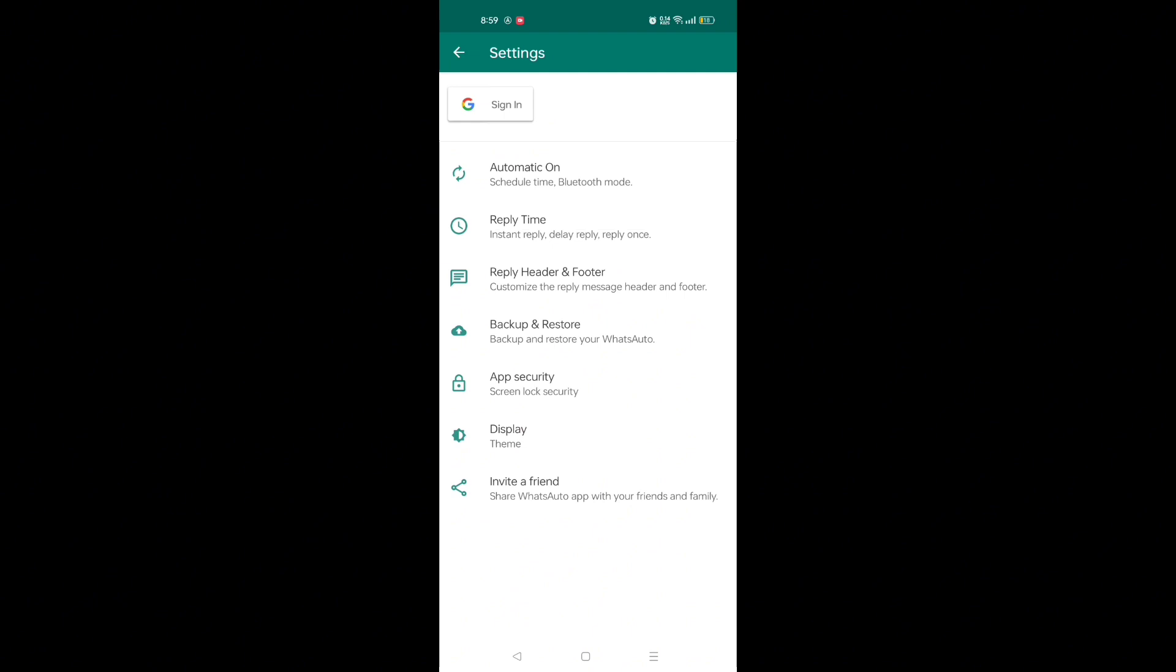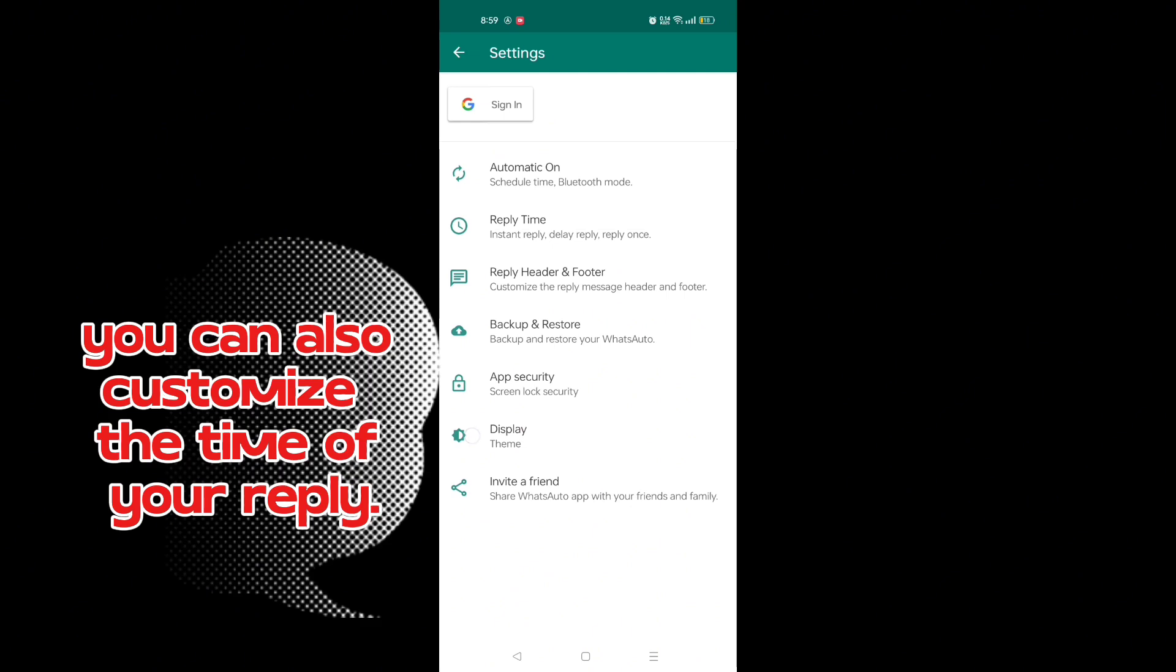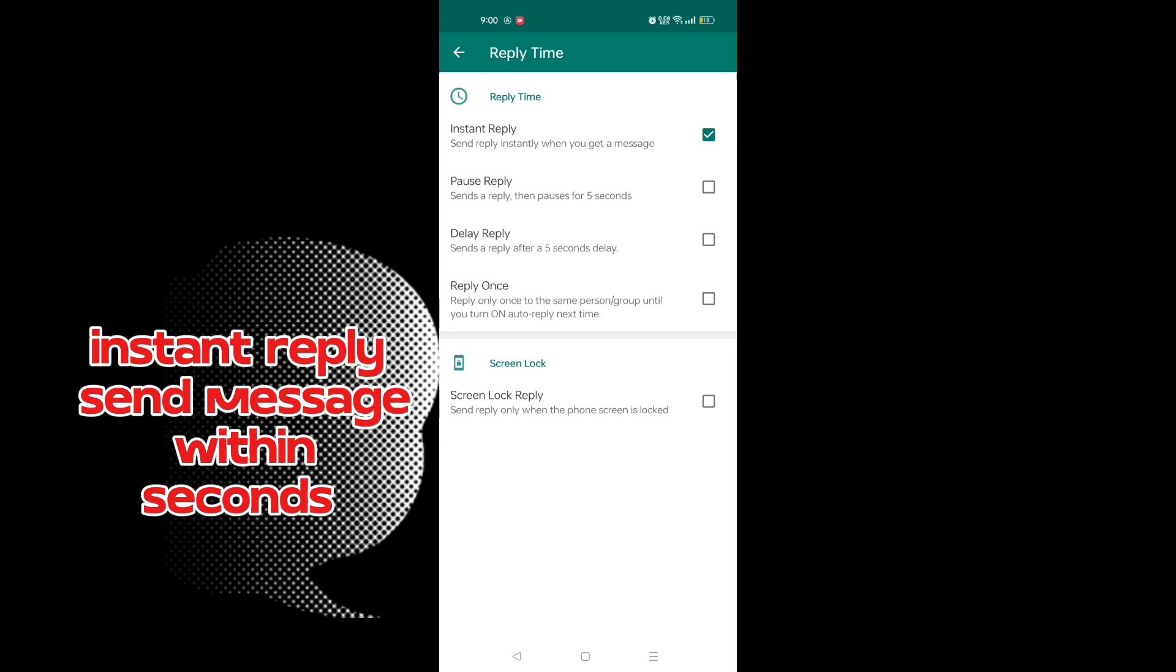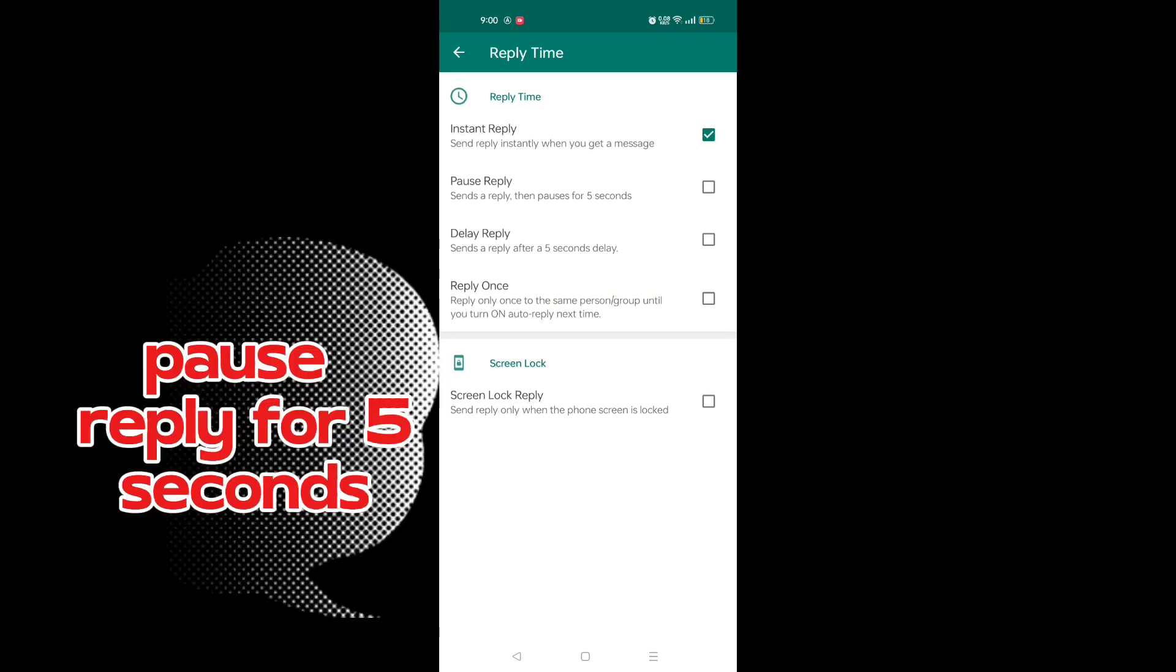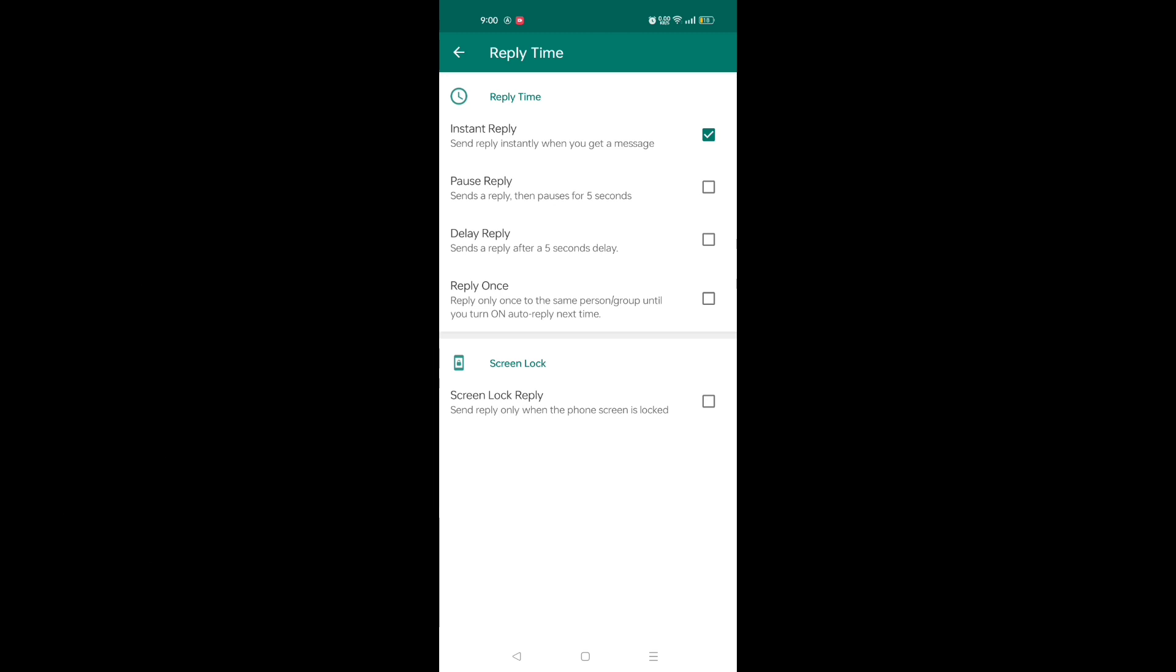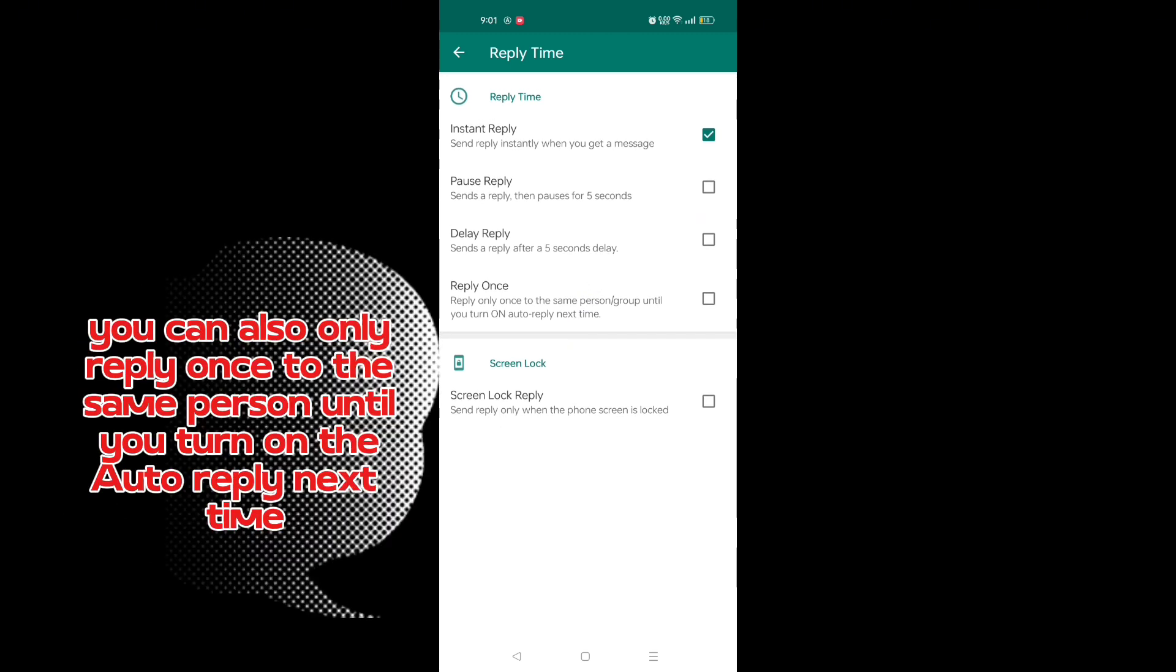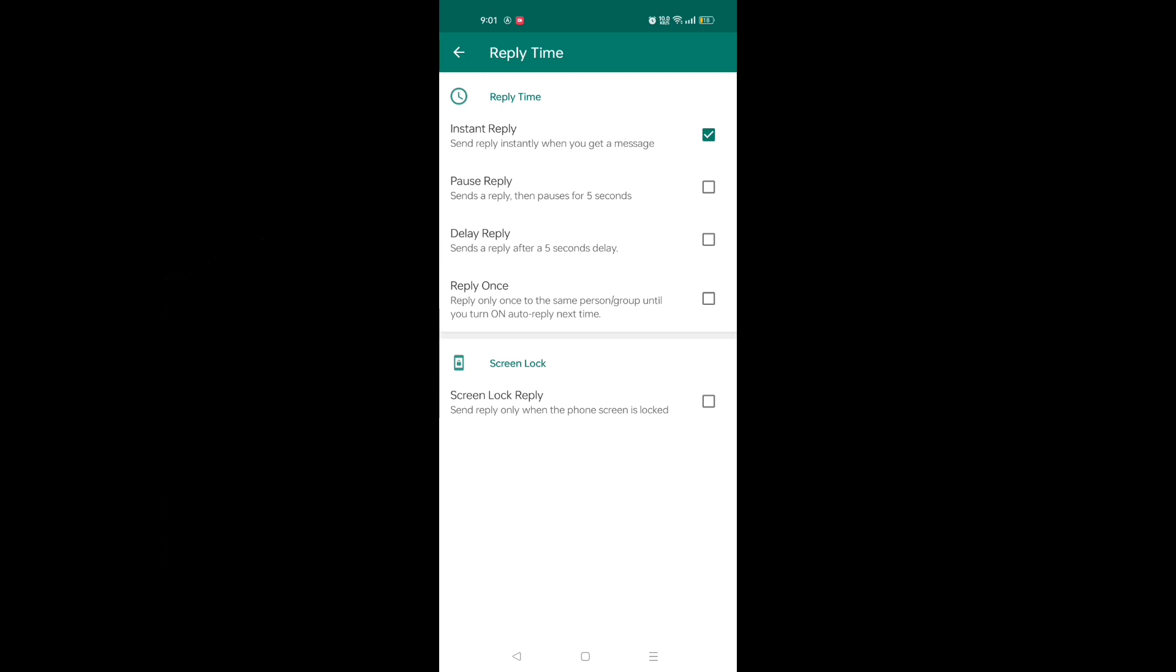You can also customize the time of your reply. Instant reply sends message within seconds. Pause reply for five seconds. You can delay your message for five seconds and above. You can also only reply once to the same person until you turn on the auto reply next time.